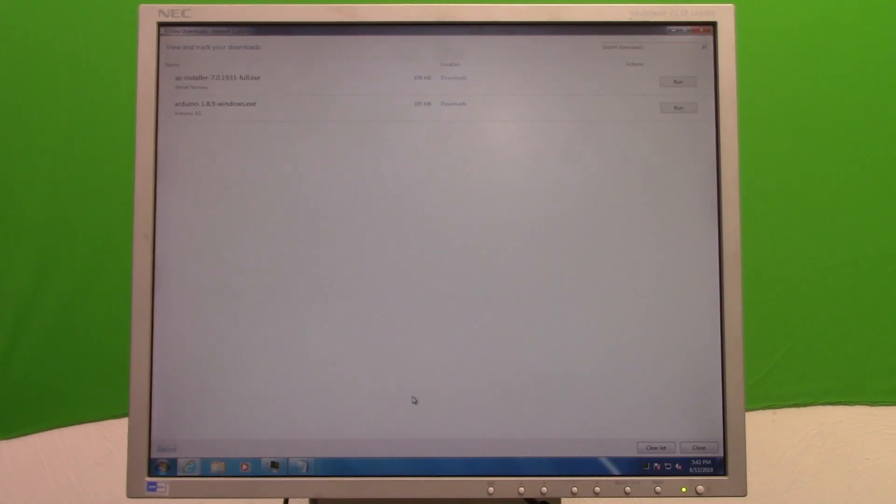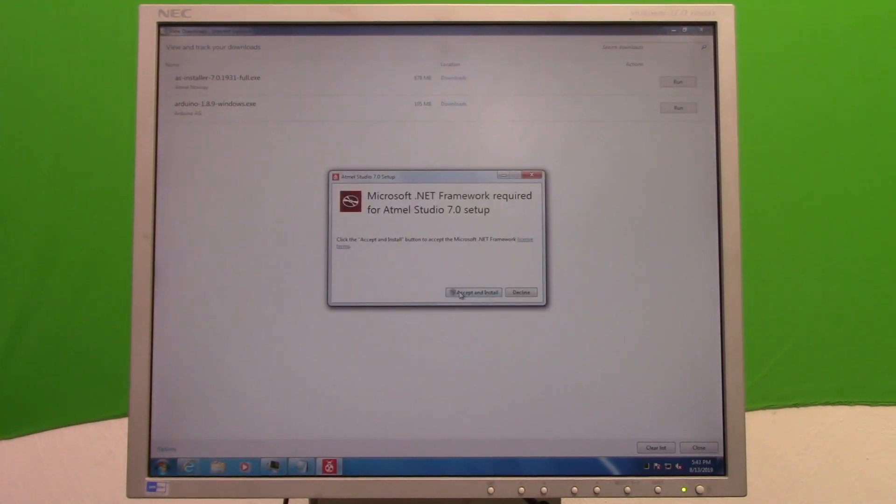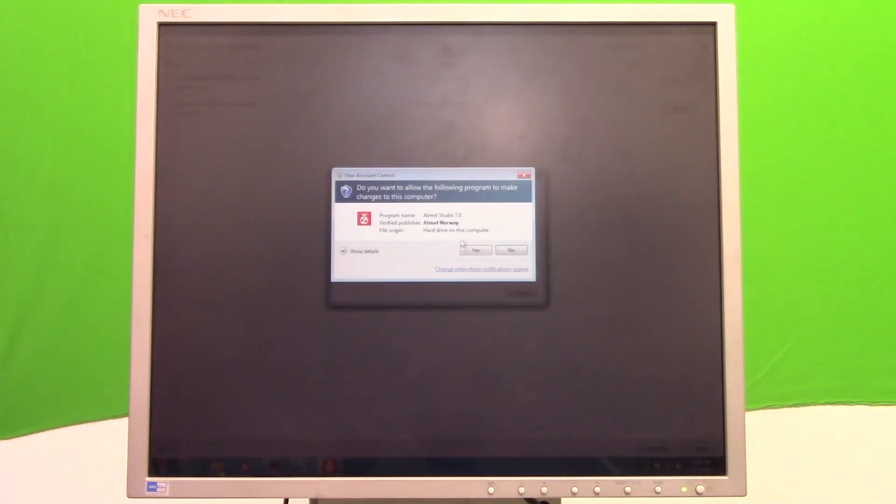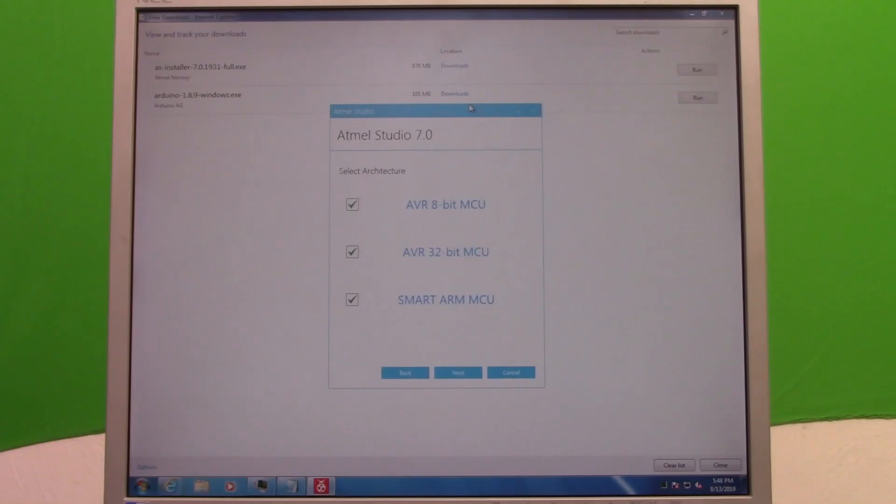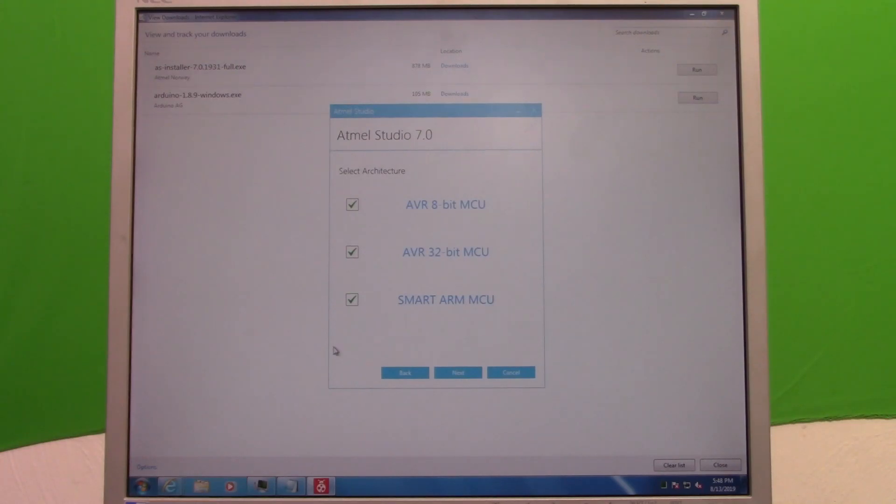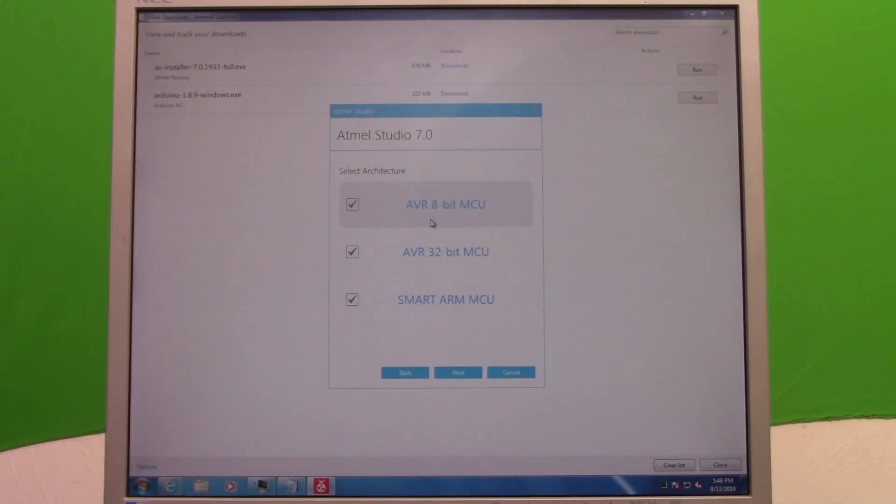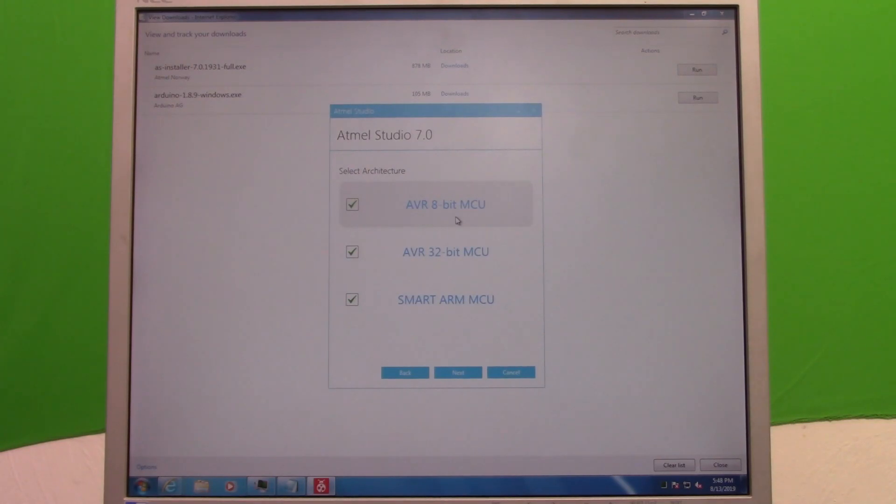Once that's done downloading, go ahead and run it. When you're in the installation process, you might see a screen like this. It's going to give you three options: AVR 8-bit, 32-bit, or Smart ARM MCU. You may as well go ahead and check them all, but just for reference, the Arduino boards, most of them are in AVR 8-bit MCU. But yeah, you may as well go ahead and install all of them.